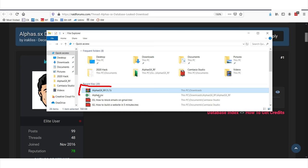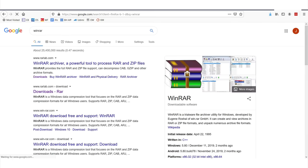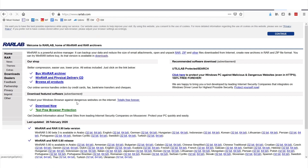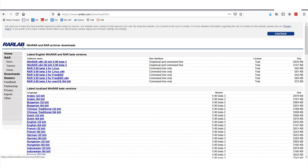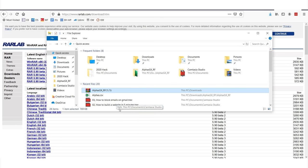You can go to winrarlab.com and click downloads and download the free version for your particular computer — 32-bit for Windows or Mac or Linux, whatever you're using. Once you've downloaded WinRAR and installed it, you will be able to open up this file which is the database I downloaded.